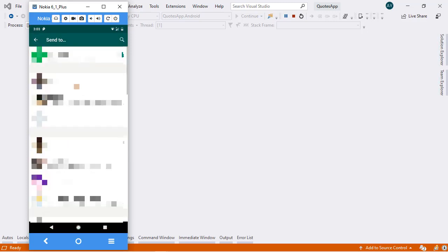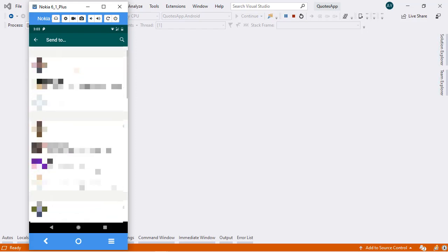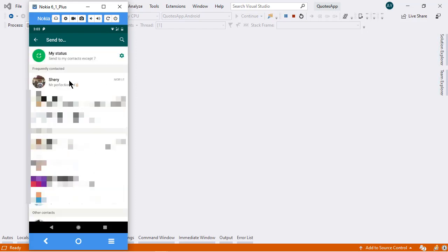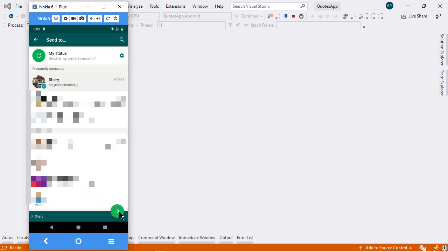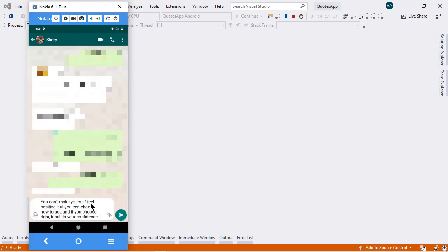And right after that, I'm going to pick the contact from my contact list. And here we go — this will share the code with my WhatsApp contact as well.